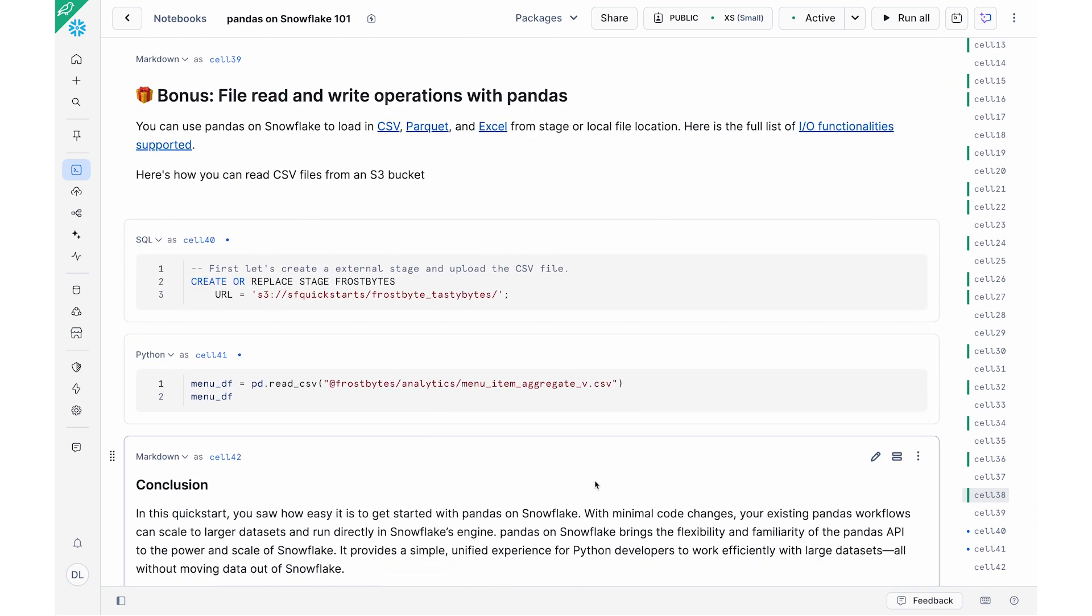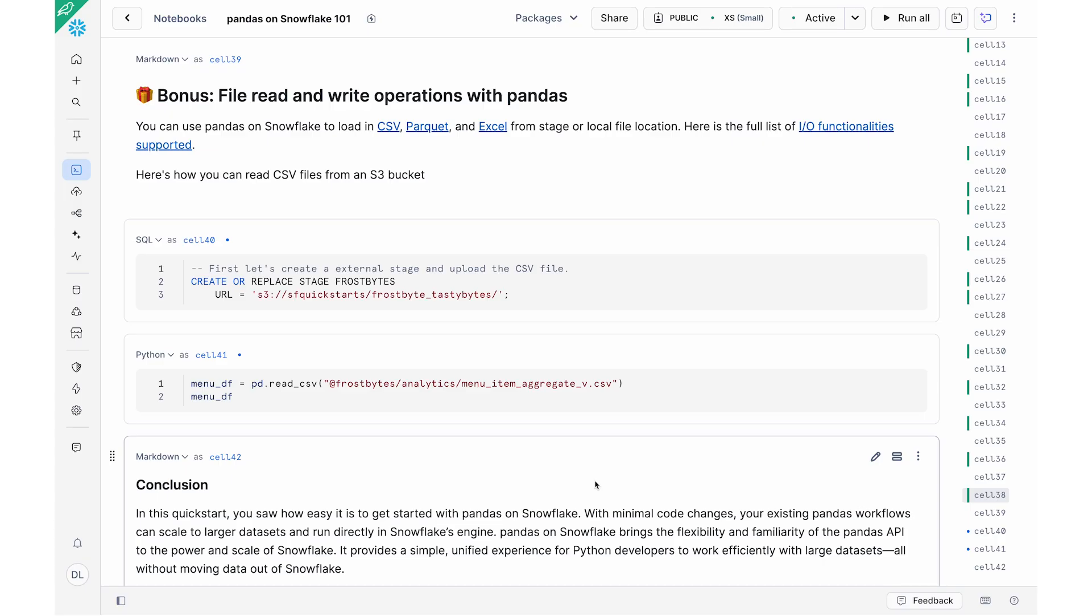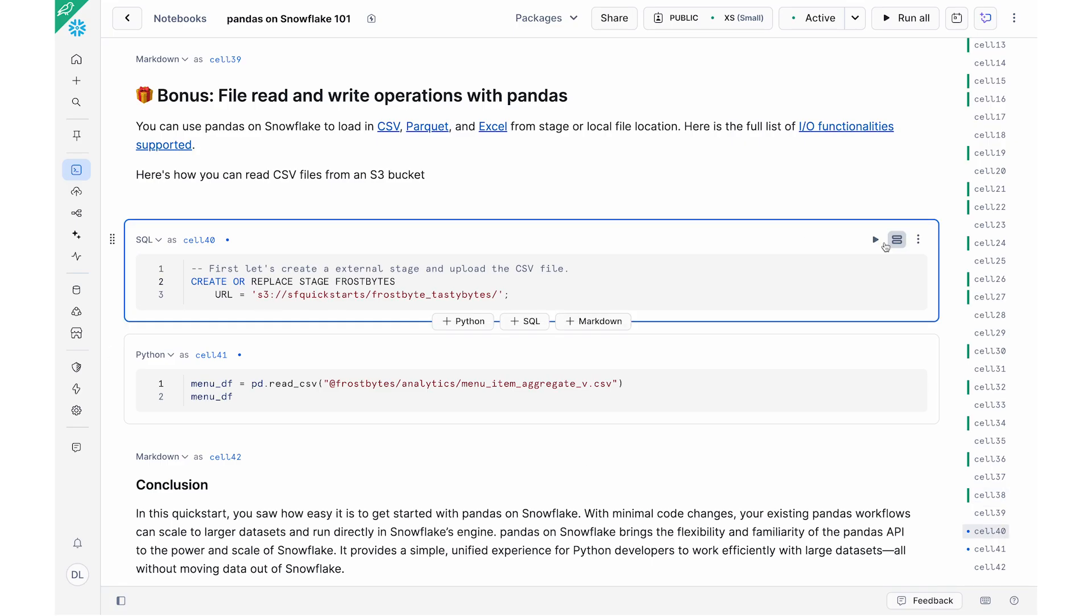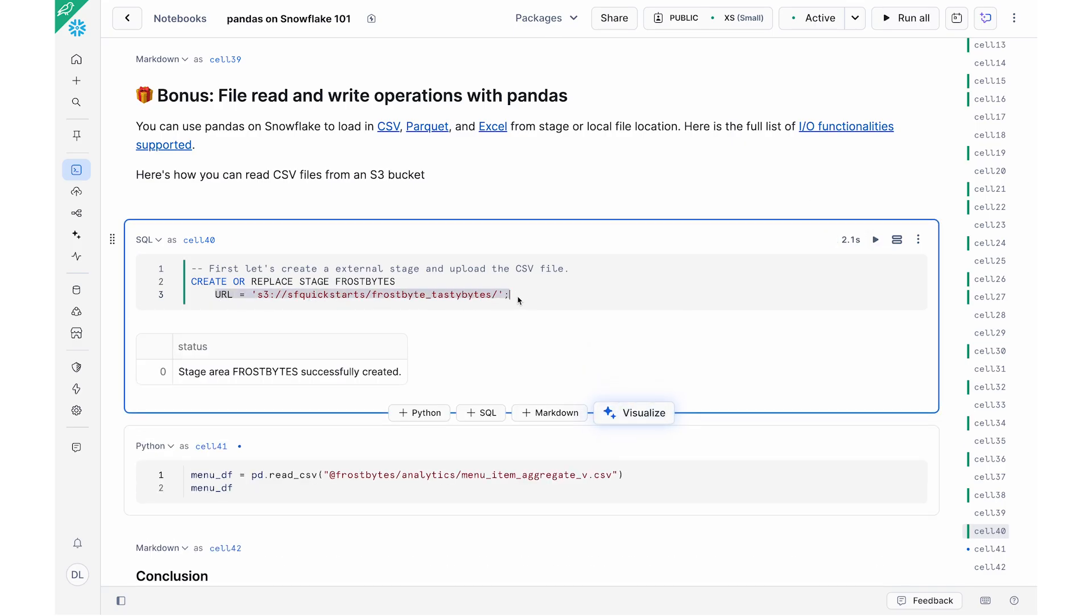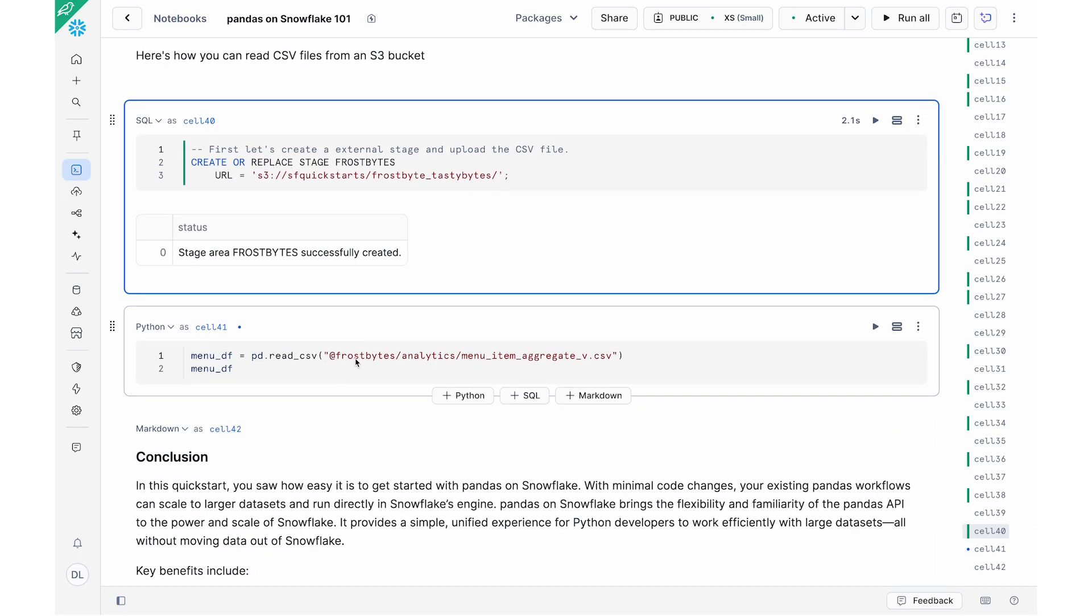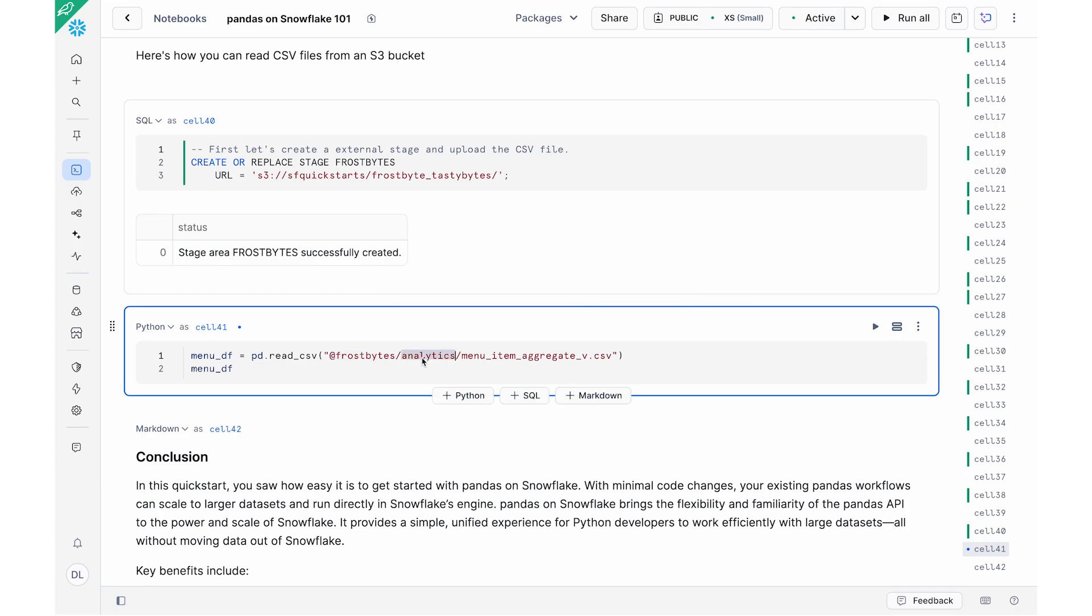And so just as a kind of a little bonus section, I'm also going to show you how you can read in files that you have, either that's a CSV file, parquet file, Excel file that you either have in either a local file location or a stage file. And we actually have on our documentation page a full list of the IO functionalities that are supported. And so here I have this CSV file that is in my S3 bucket. I'm first going to create an external stage called frostbyte pointing to this URL. So this is my S3 bucket with my CSV data.